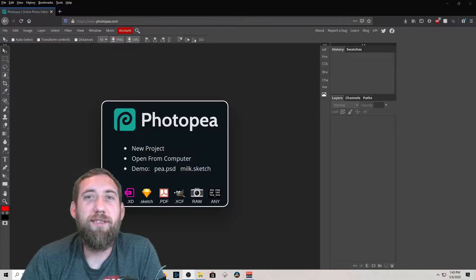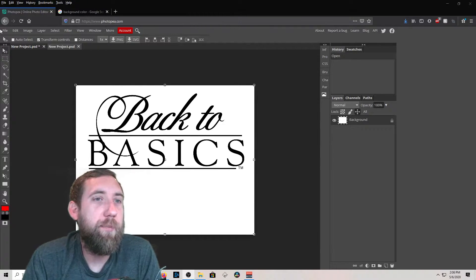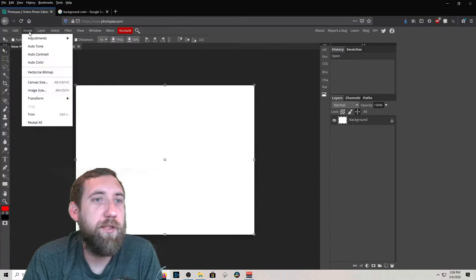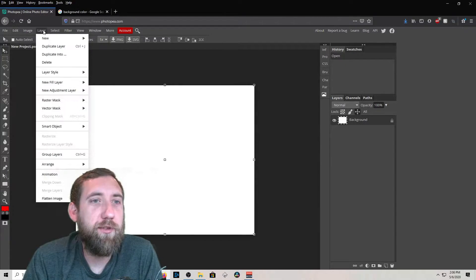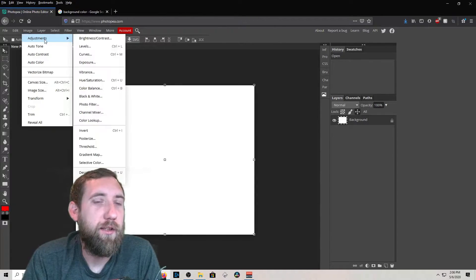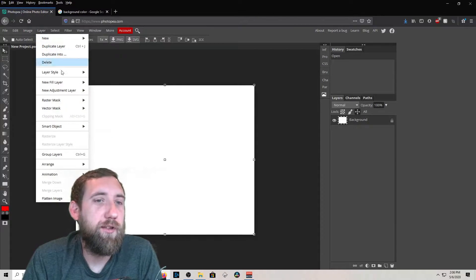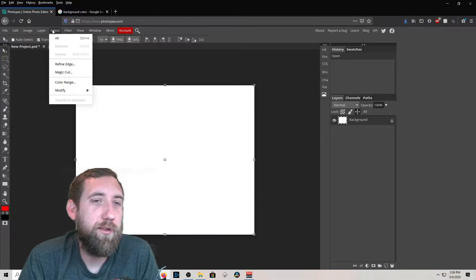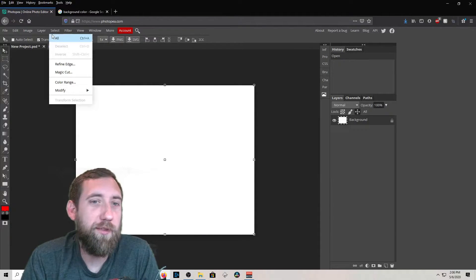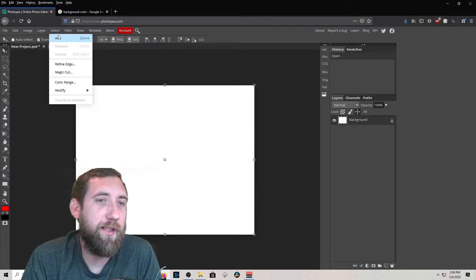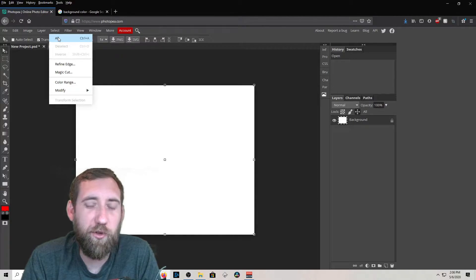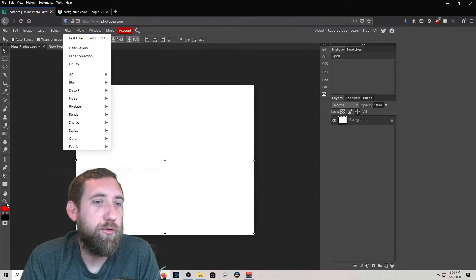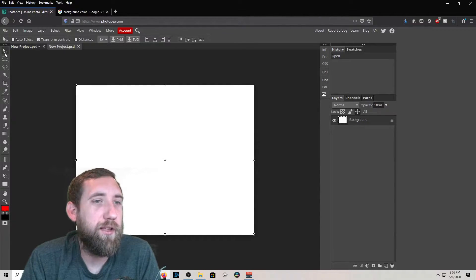I just want to go over some of the basics. Up here on the top you have File, Edit, Image — that's your menu bar. It's got all your different adjustment tools. You can adjust the colors, layers, and use the Select tool to select certain parts of an image, delete things, refine edges, and crop things out.